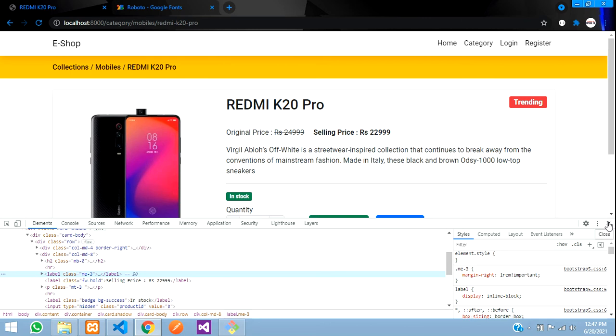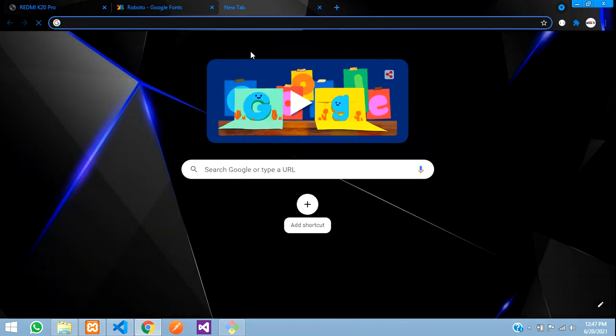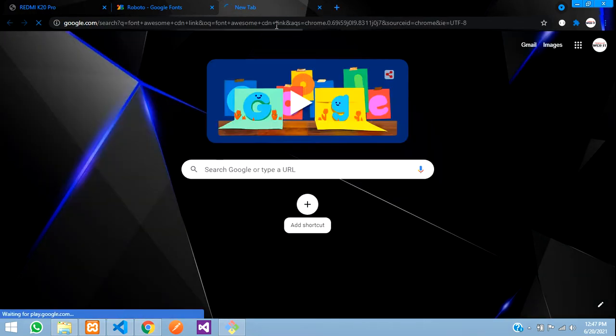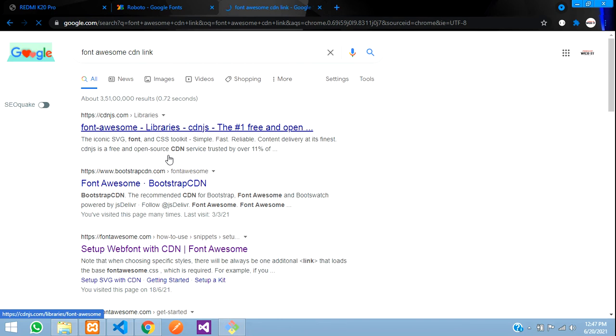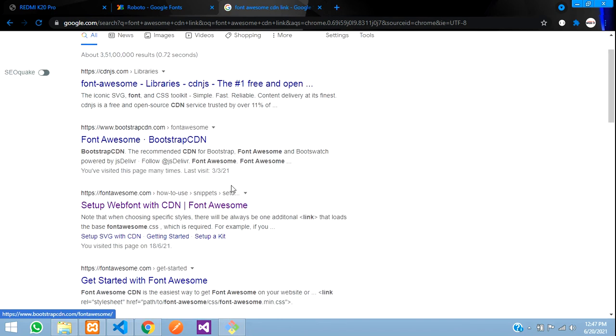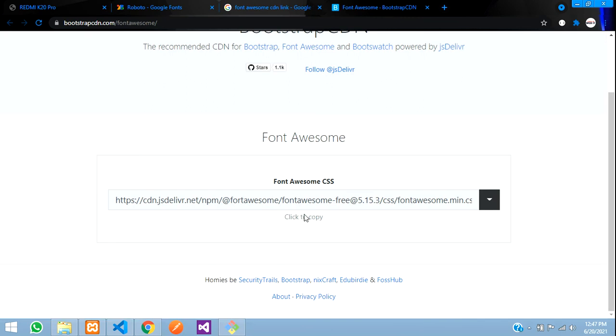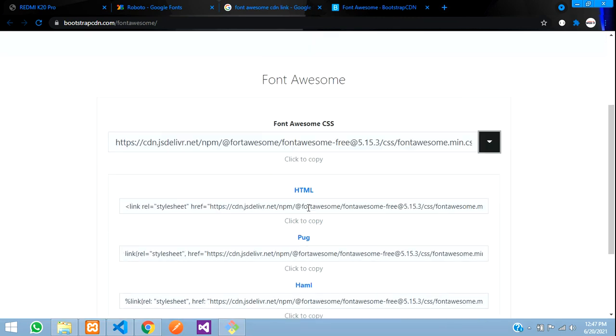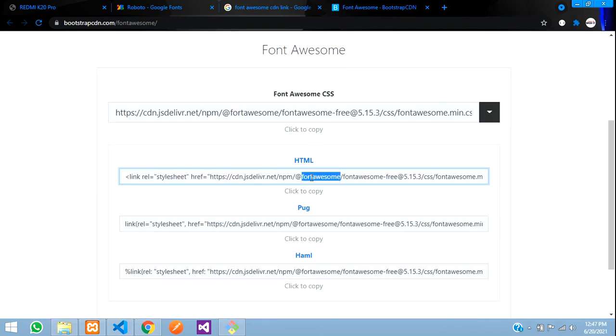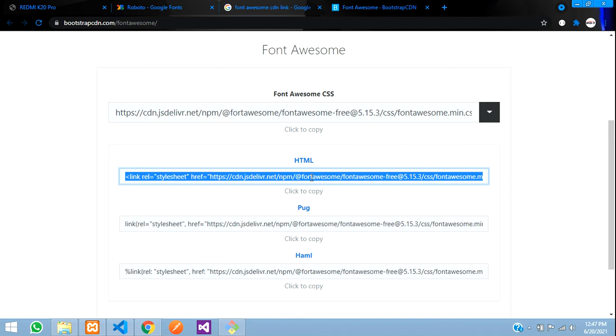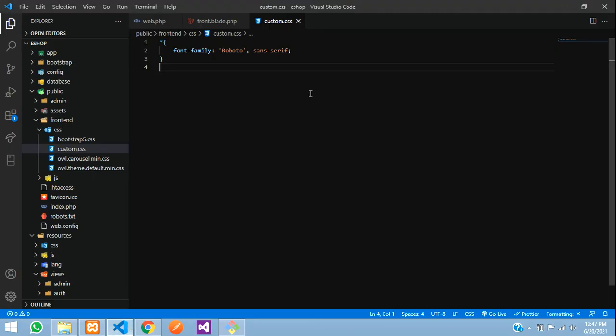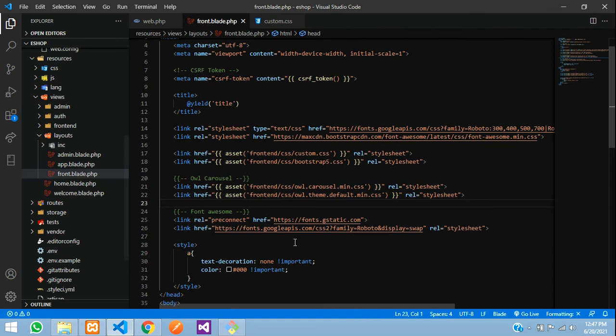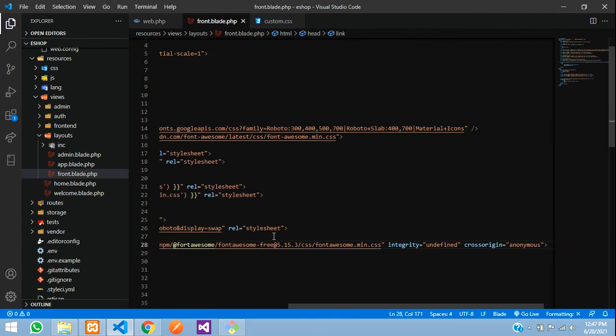Now let's add the Font Awesome icons. Search for Font Awesome, hit enter. Font Awesome CDN link, you'll get it from Bootstrap CDN. Go to this Bootstrap CDN and here it is. Click to copy, just copy that and go to your code.